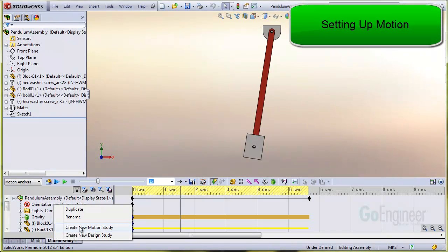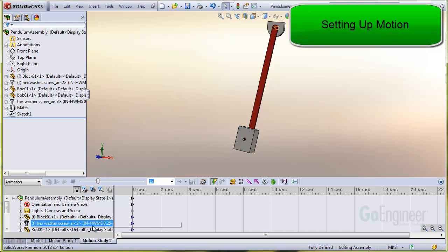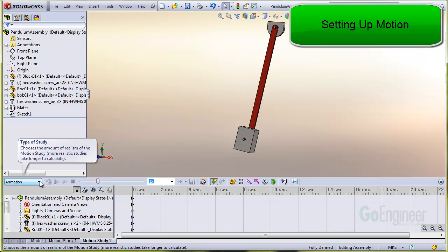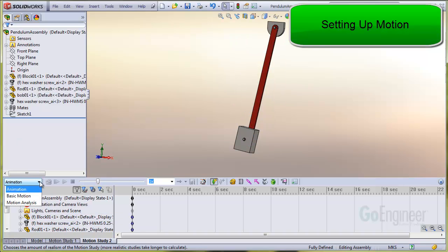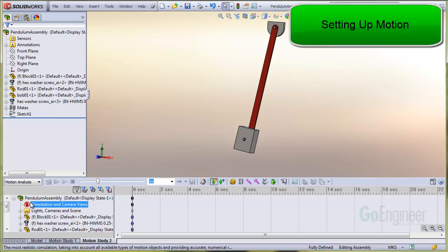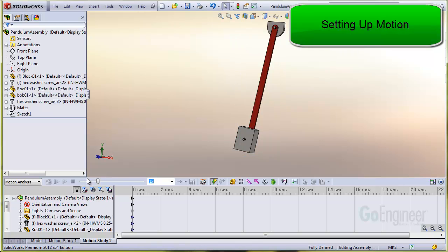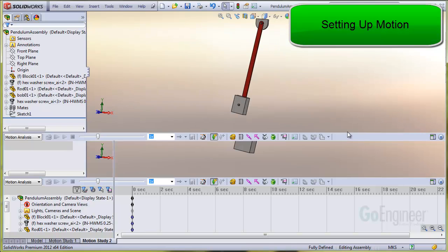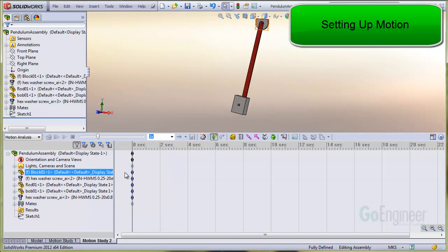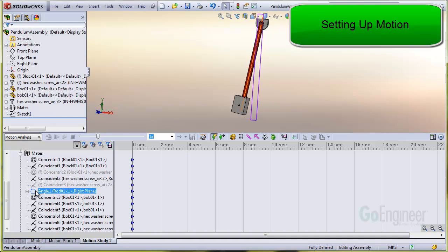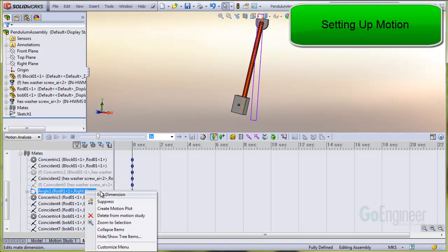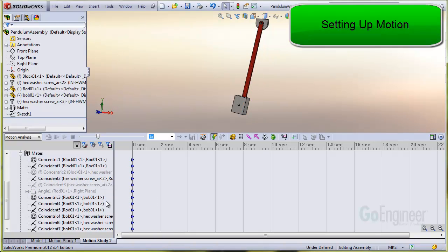So much for mates and joints. I'll create a new motion study. The first thing you'll see is the type is set for animation. We want full motion, so I will set it accordingly. And I'll resize the setup window. We do want to check the angle mate between the pendulum and the assembly vertical plane. SOLIDWORKS Motion allows independent suppression, so I'll do that.